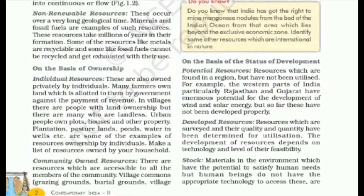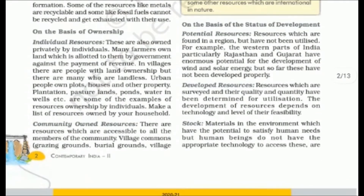Next is the status of development. Potential resources are those which exist in a region and can be utilized, but have not yet been developed. For example, in western India like Rajasthan and Gujarat there is great potential for wind and solar energy, but they have not been developed properly. Developed resources are those whose quality and quantity have been surveyed and are currently being utilized, based on available technology and feasibility.